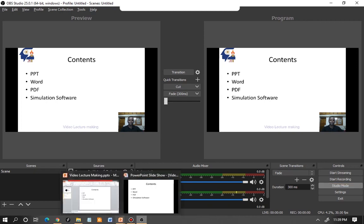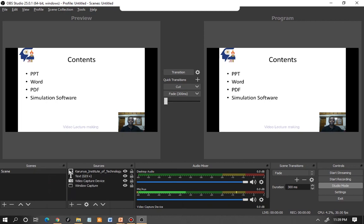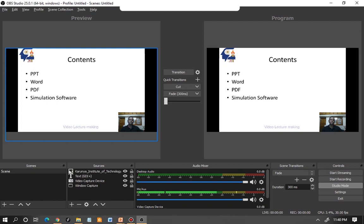And that's how you can record a simple video lecture. It's a very straightforward option — you can add video, PPT, logo, watermark, and many more elements using this one single tool. That's why I highly recommend it for making video lectures. If there's any doubt, you can always get back to me — my contact details will be in the description for this video. Thank you.